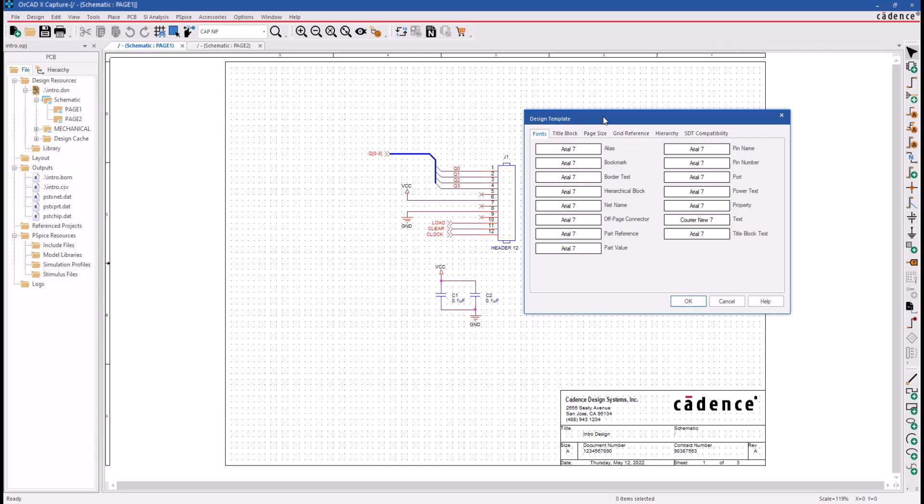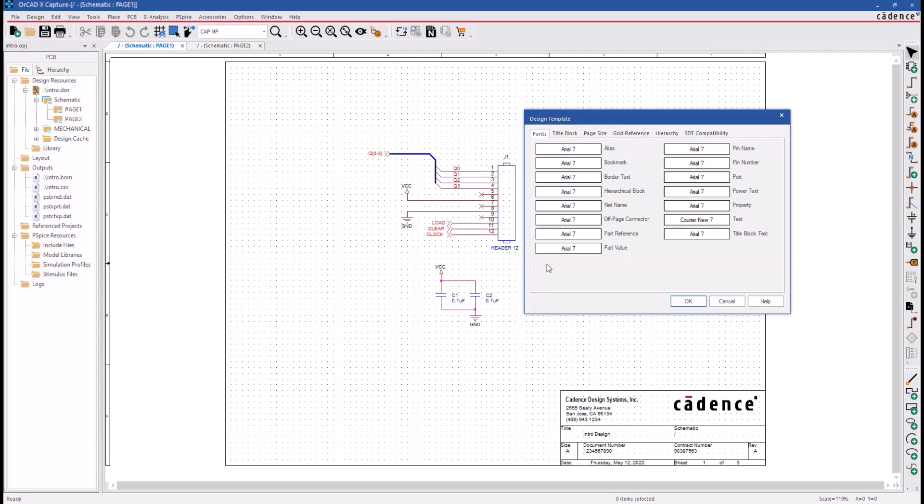Now let's look at the first tab in the Design Template menu. That would be the Fonts tab used to control the appearance of schematic text. Here, you can change the net names, reference designations, and other appearances.